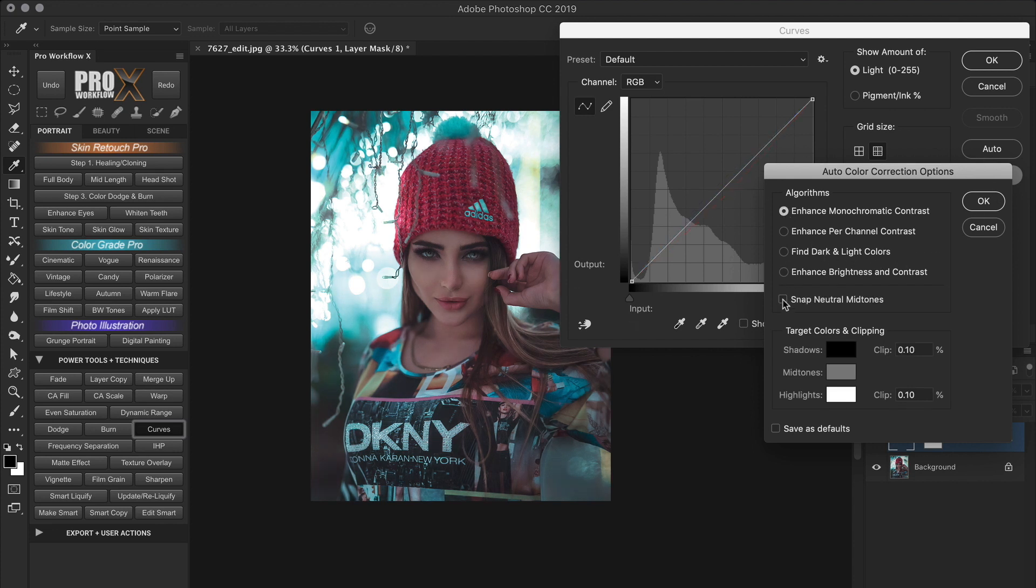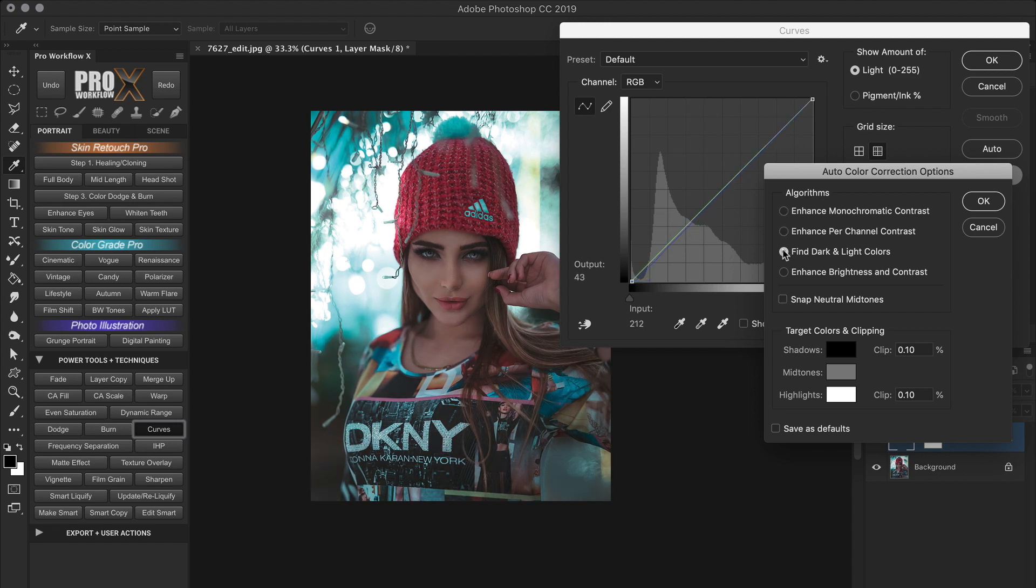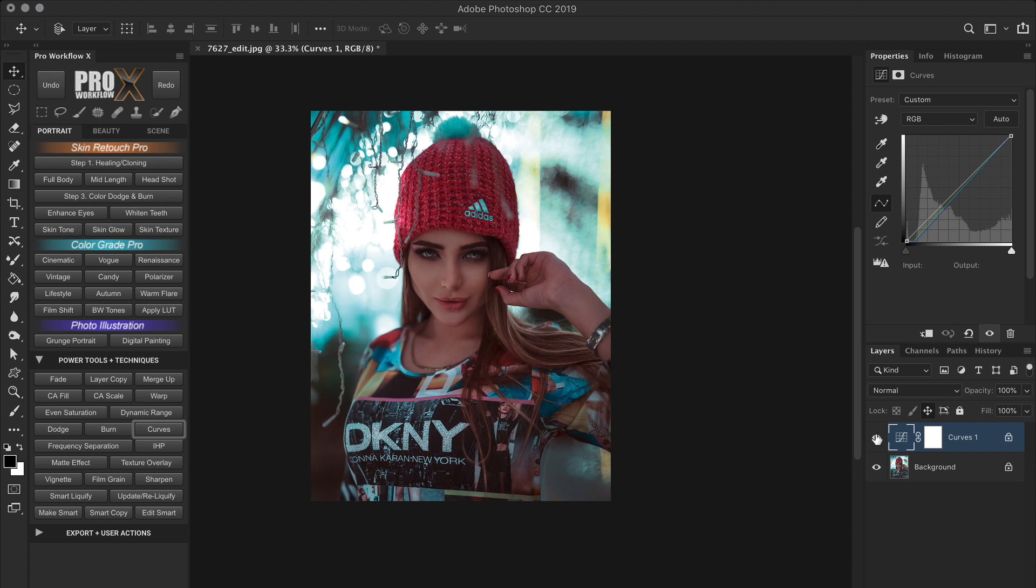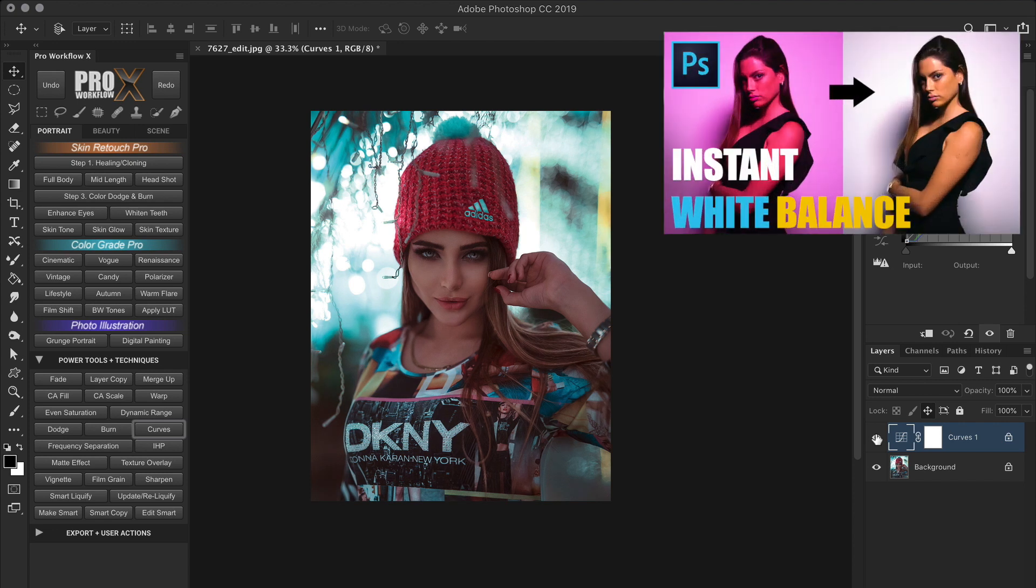So, all we need to do is find the right algorithm with or without the snap neutral midtones option that works the best for your image. And then click OK. And for most images, this is all you need to do to get a color balanced image. But if your image requires further white balance correction, make sure to watch this video linked above for a quick and systematic approach to find the perfect white balance.